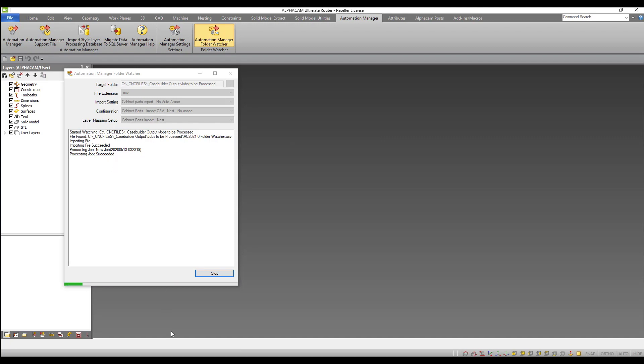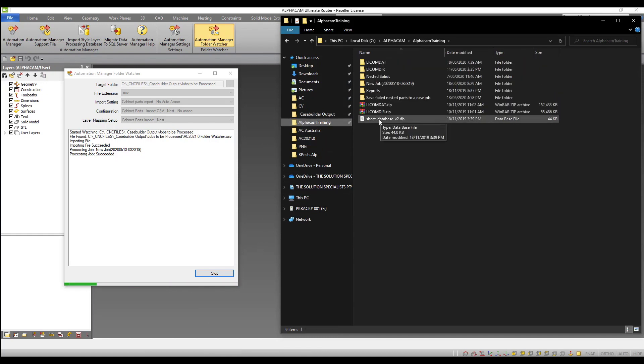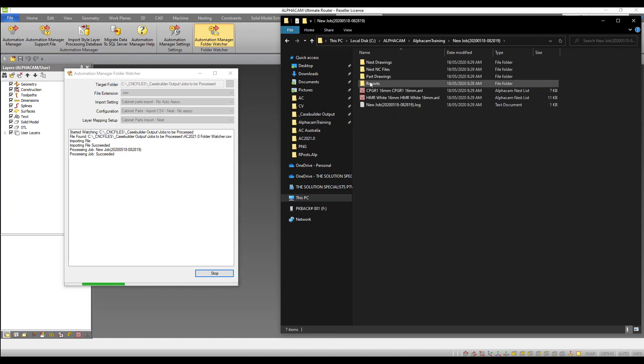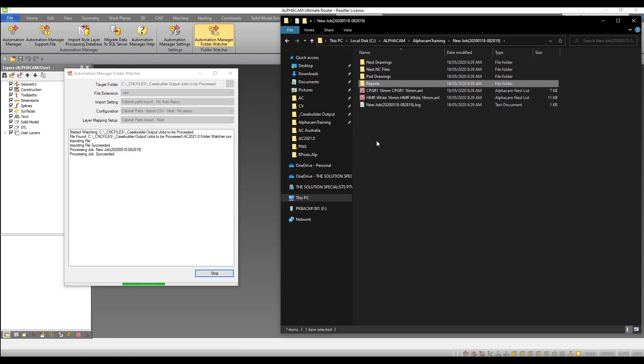Once processing has completed, I can navigate to my chosen output directory and see that all my standard output including nested drawings, NC files, part drawings and reports have been automatically created along with the log file.